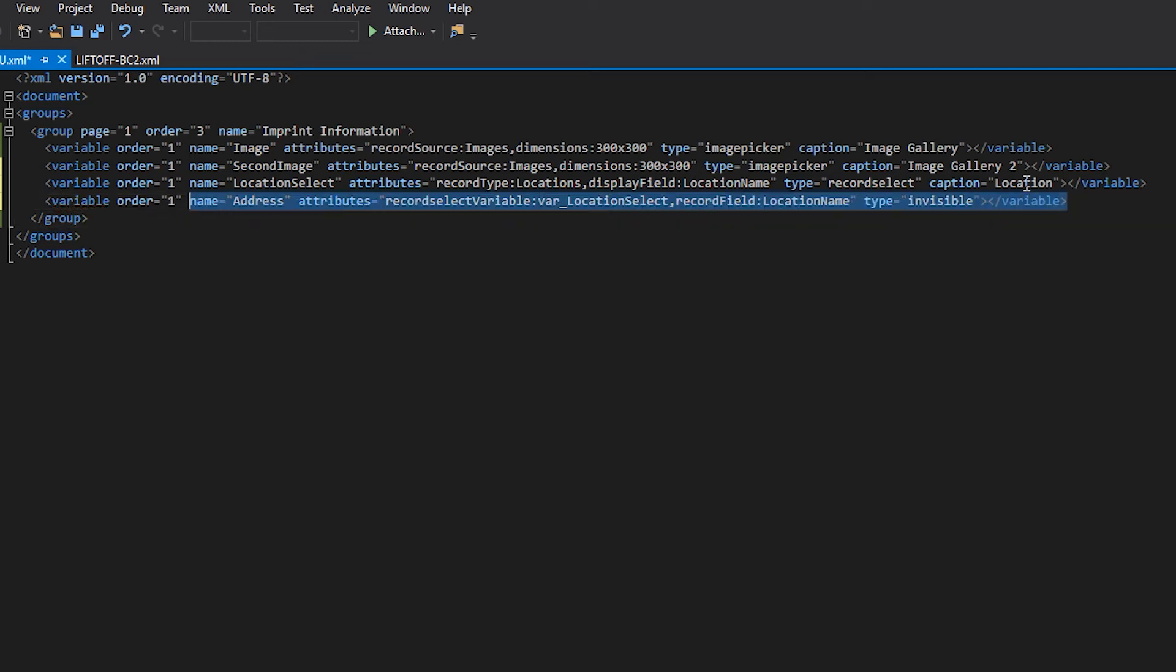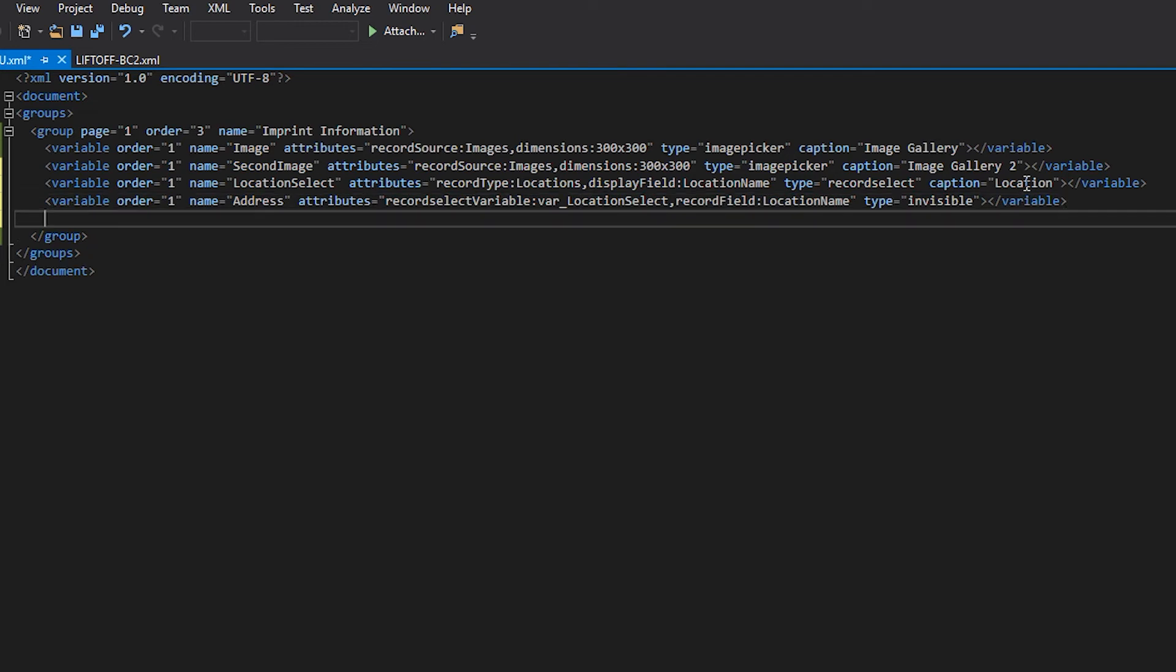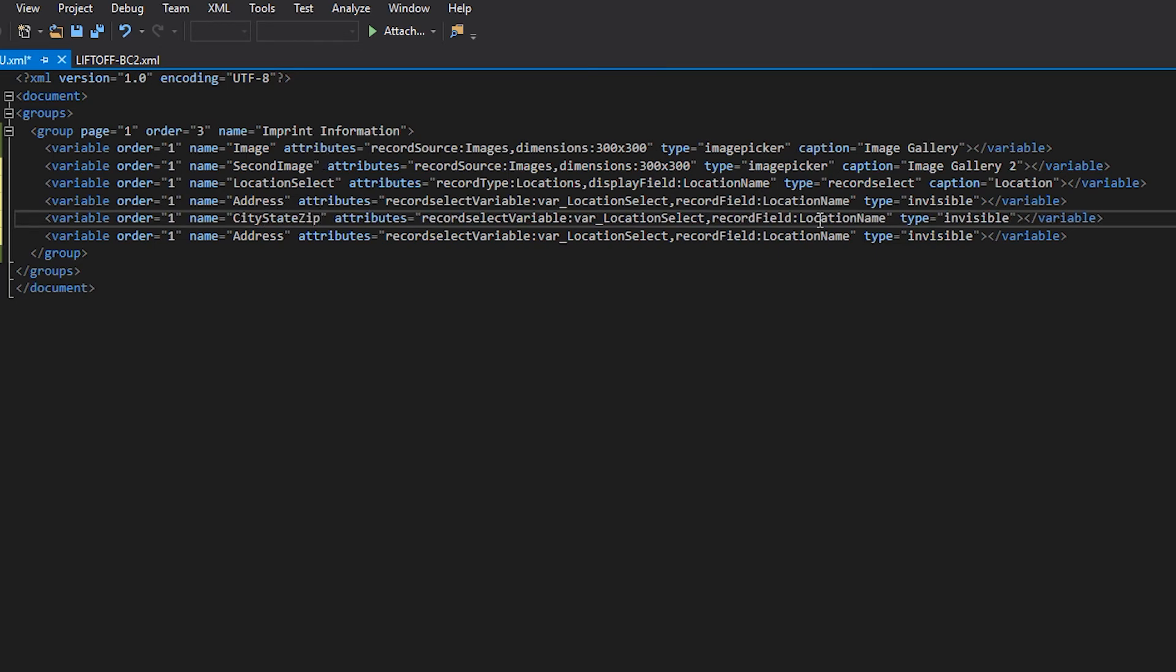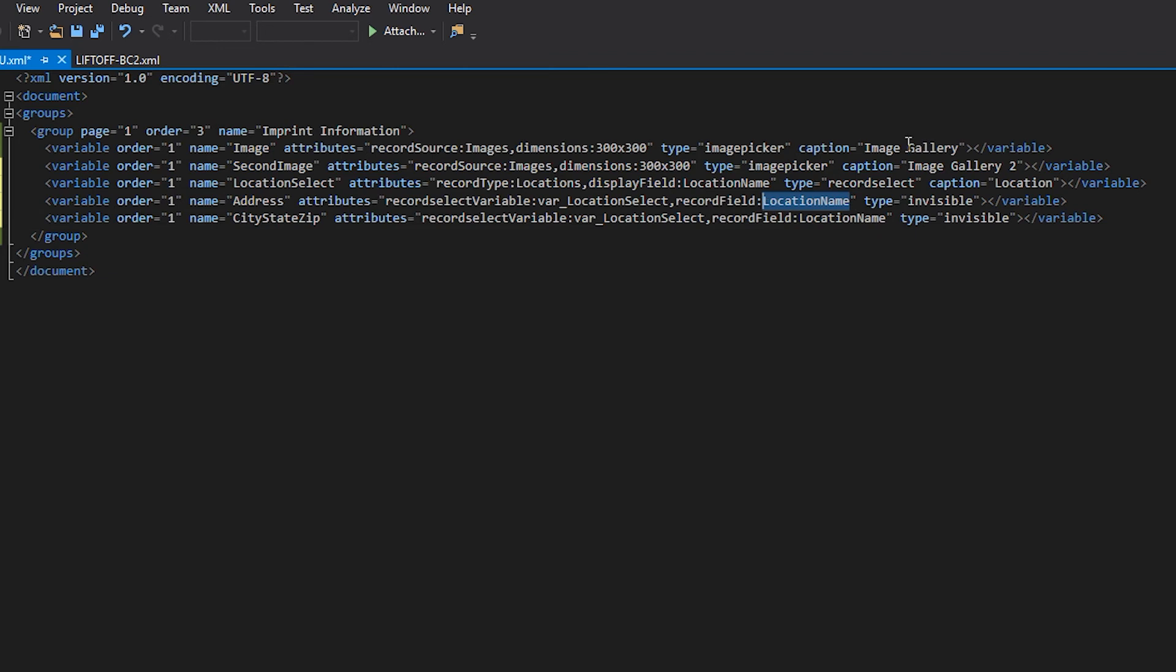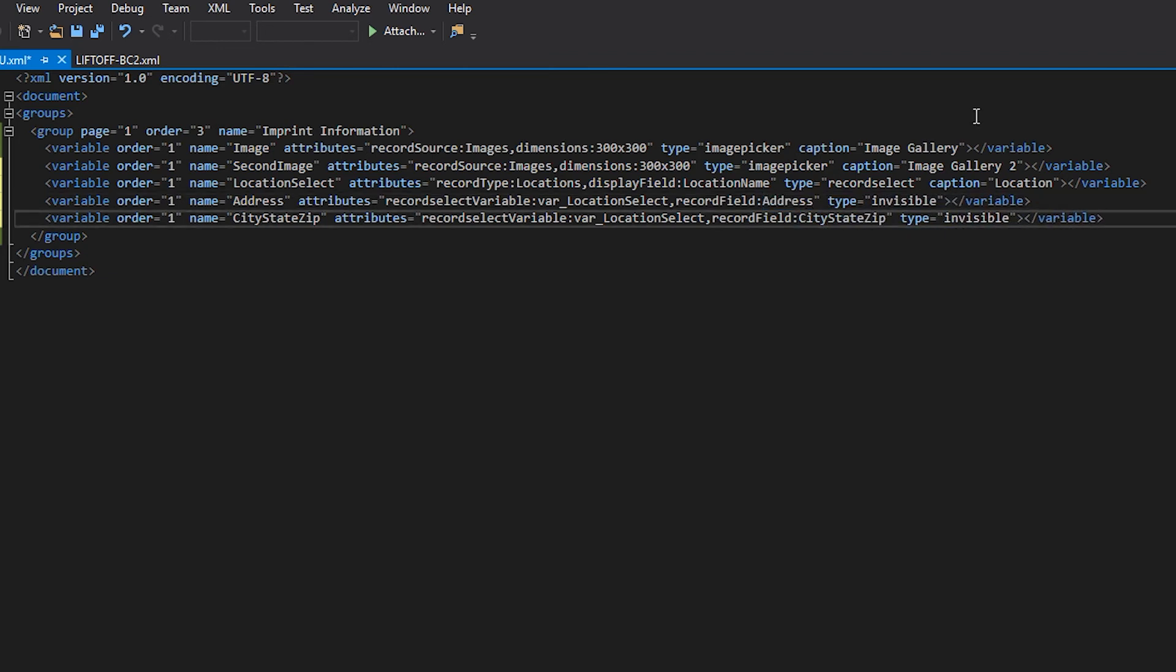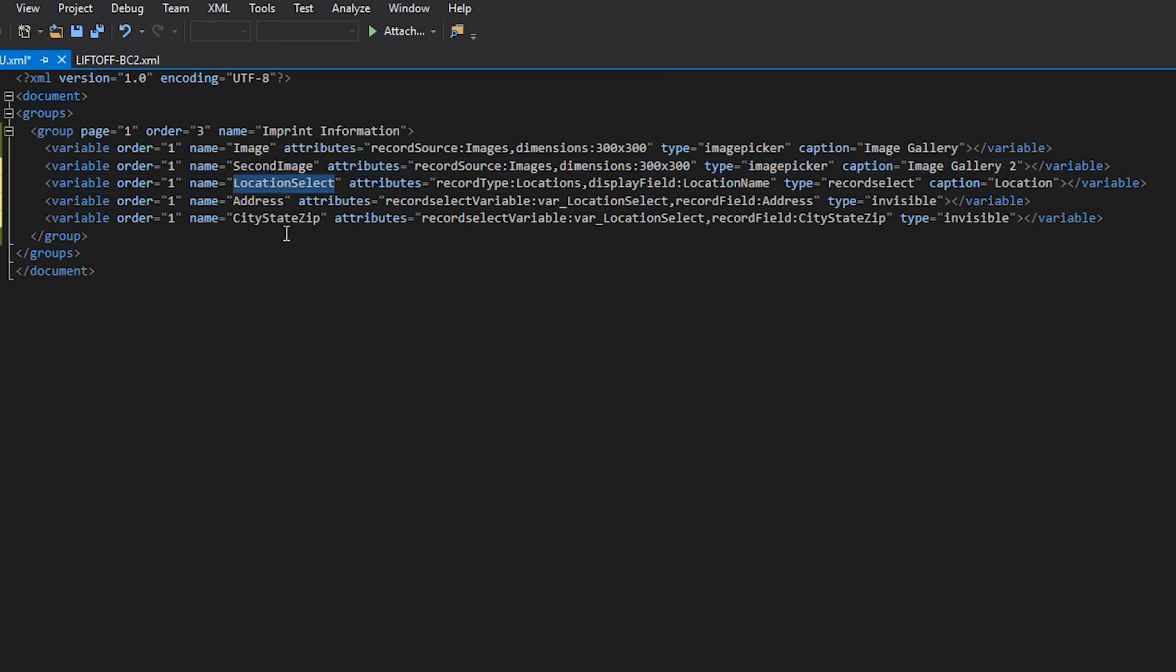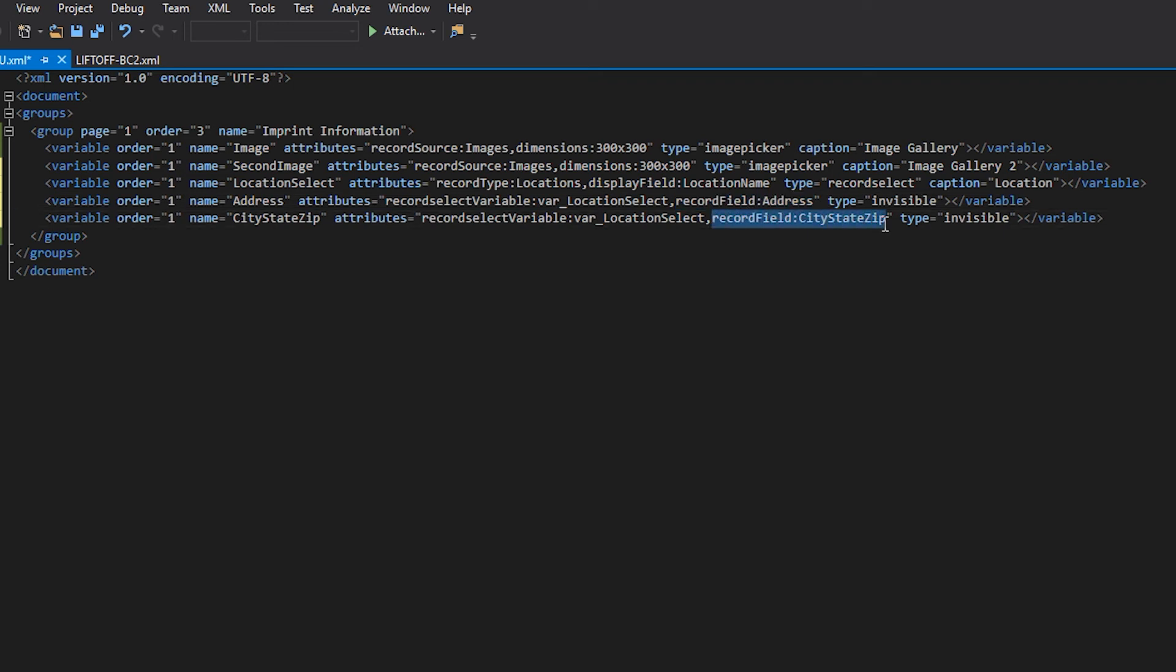For a shortcut, I'm going to copy this first recordSelect variable I created. Note that the attribute recordSelect variable uses the var underscore locationSelect as its source. LocationSelect refers to this variable we created in the step above. Note that we set our type to invisible. This will ensure this field does not show up on our form. Additionally, recordField points to the field that we need out of our record that we created earlier in this exercise.